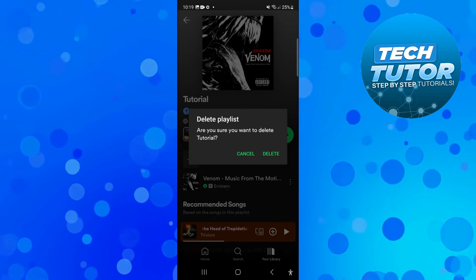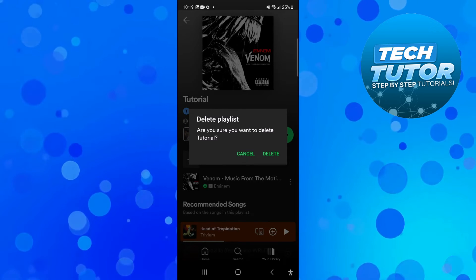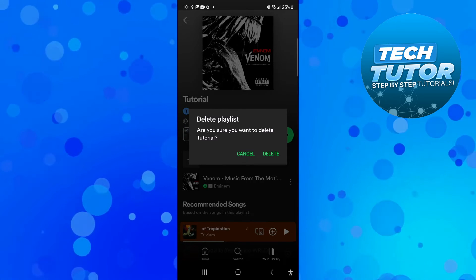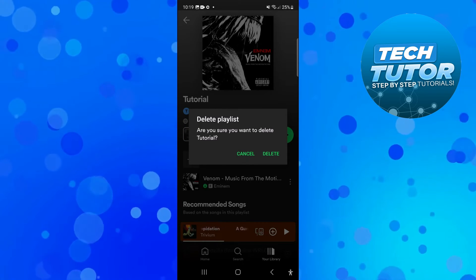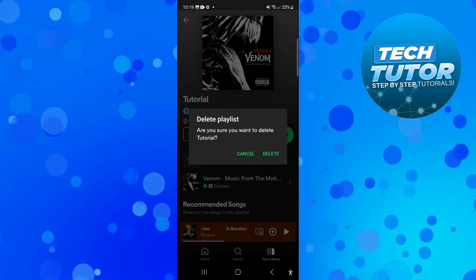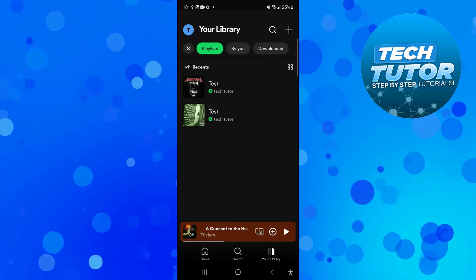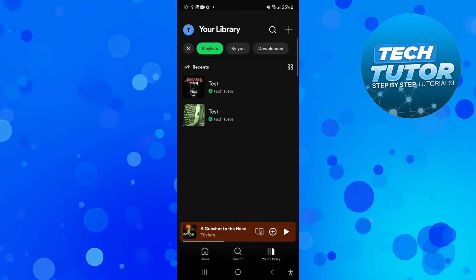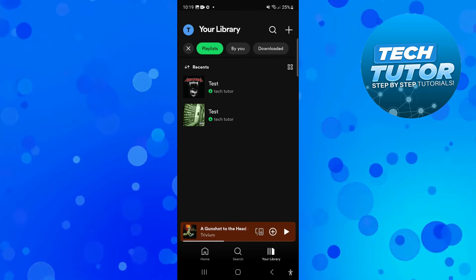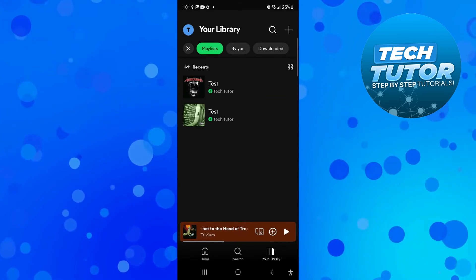What that's going to do is bring up a confirmation like this. If you want to delete this playlist, just go ahead and press delete. As you can see, that's going to go ahead and delete the Spotify playlist.